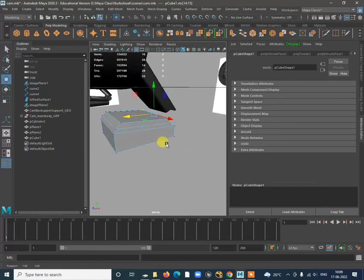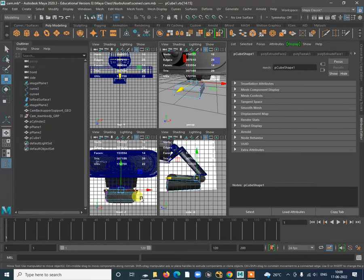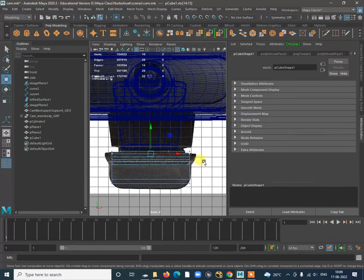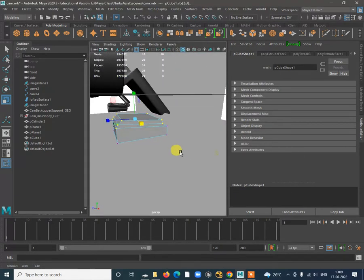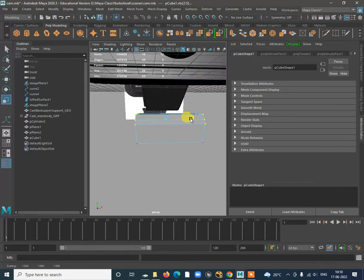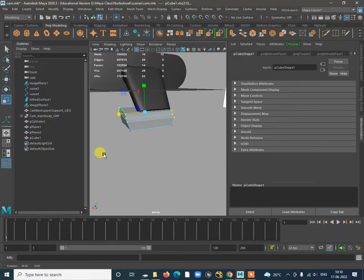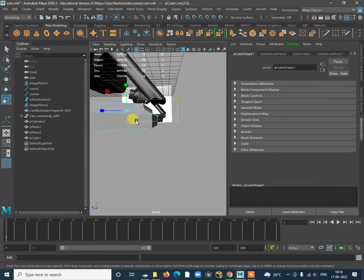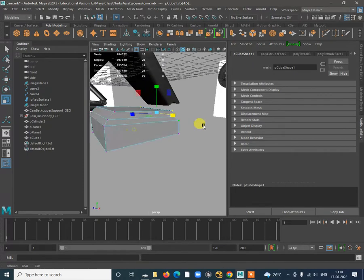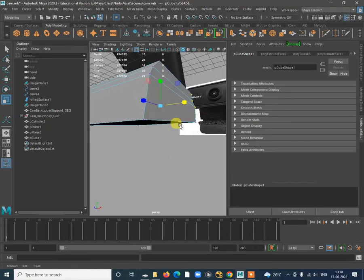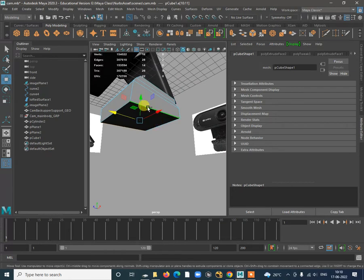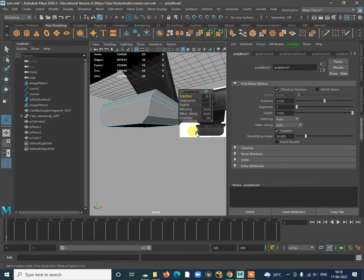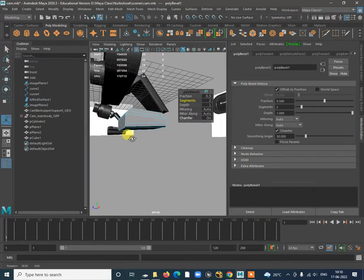Now just start doing the blocking. We need to get the proper shape — how the top shape is there and how it's changing. Go to the vertex and start adjusting this side. First, we need to have some segments, so let's select this whole part, scale it to the back, and then do the bevel by selecting these edges and shift right click.